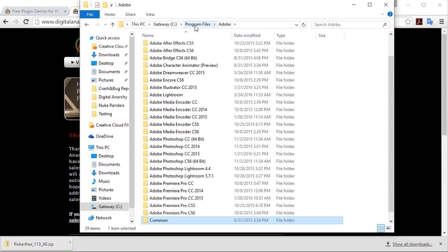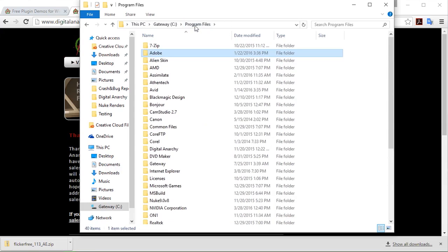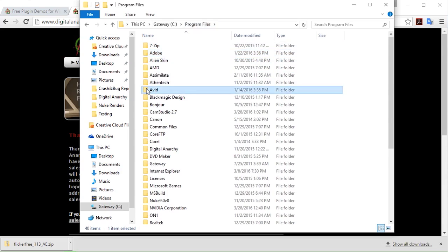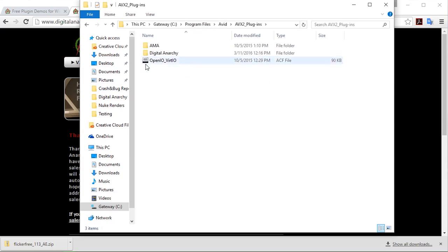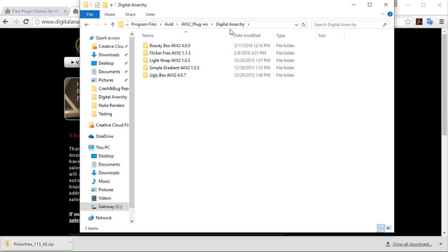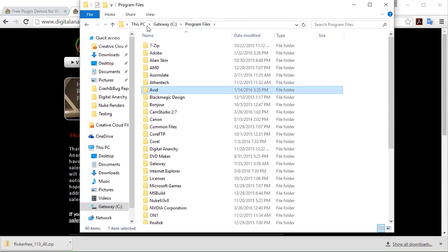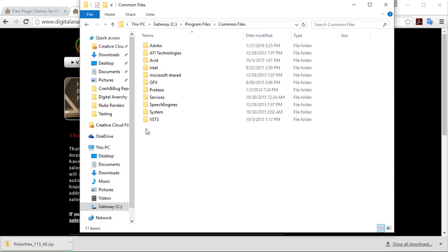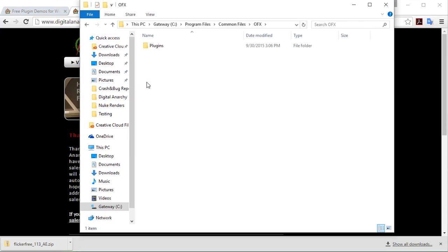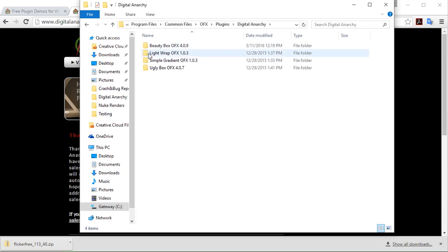Just to backtrack a little bit, if I wanted to access the plugin in my Avid folder, I would go into Avid, and it will be in the AVX2 plugin family. There is our Digital Anarchy plugin family right there. And finally, in the case of OFX, so that means Assimilate Scratch, Nuke, DaVinci Resolve, and Vegas, amongst others, I would want to go into Common Files, and you can see we have our OFX folder right there with our Digital Anarchy family.